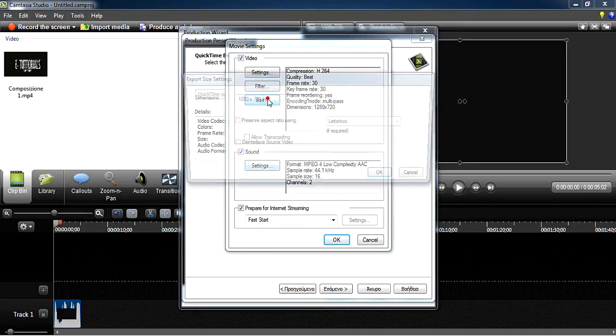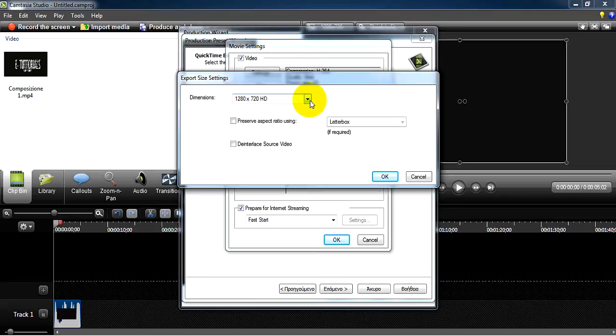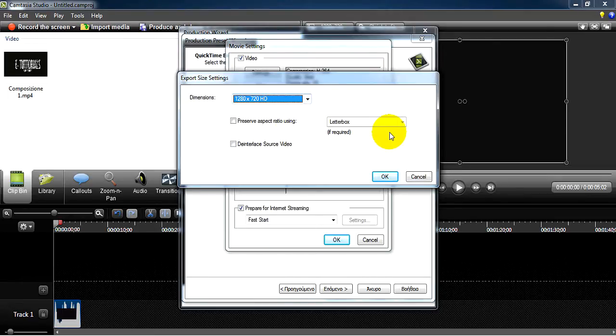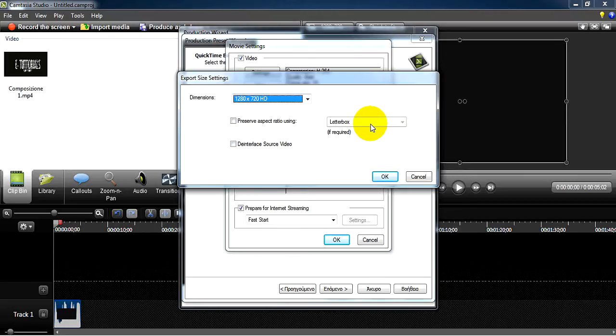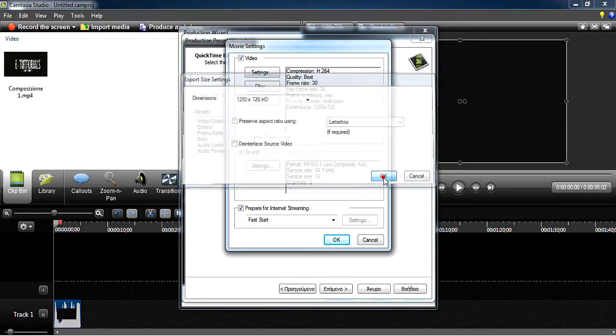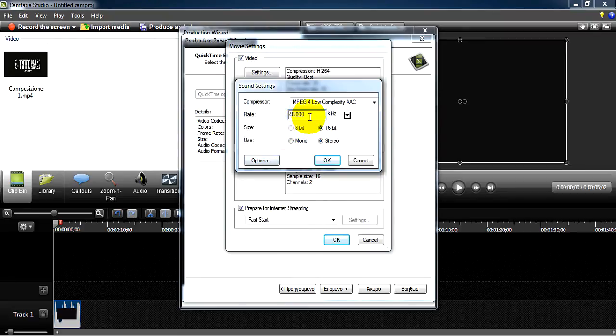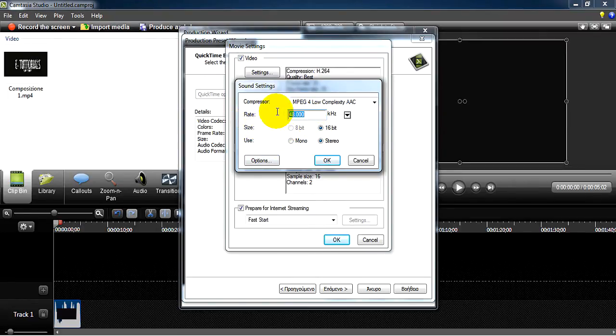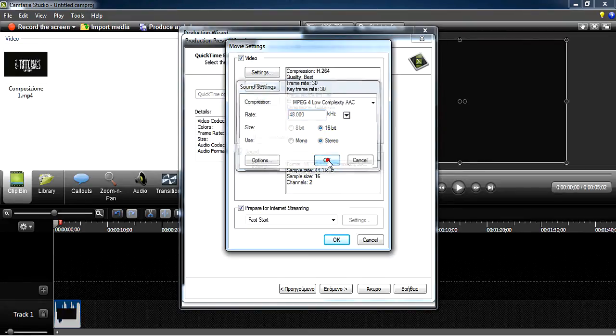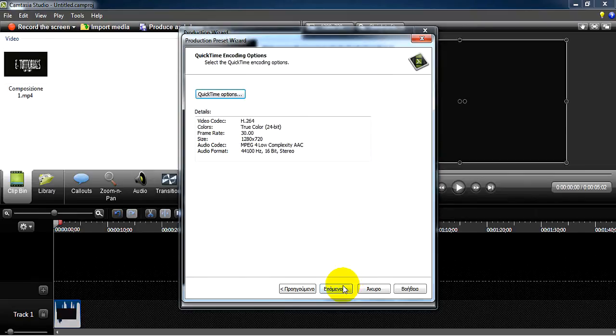To filter, don't hit nothing. Size - you go to this size here, you put it inside and make sure it's letterbox or that you haven't checked it. The settings: sound 48.3 kHz, 16-bit stereo, and hit OK, OK.